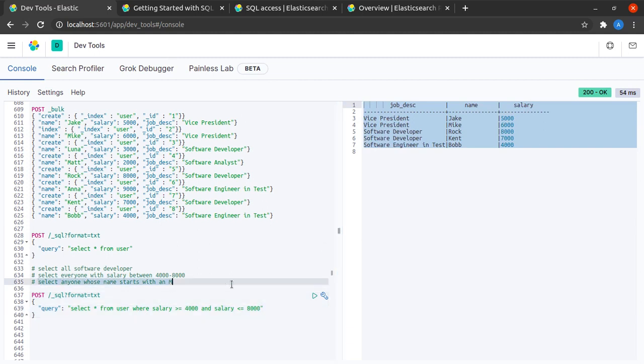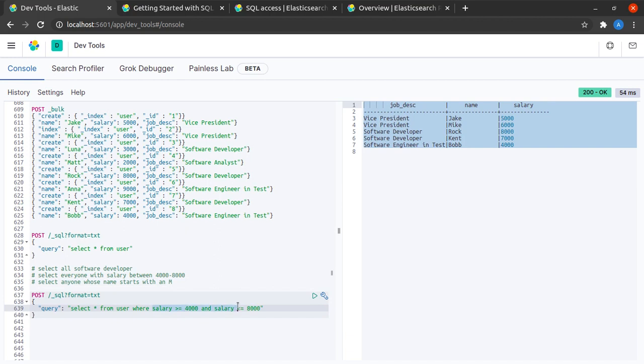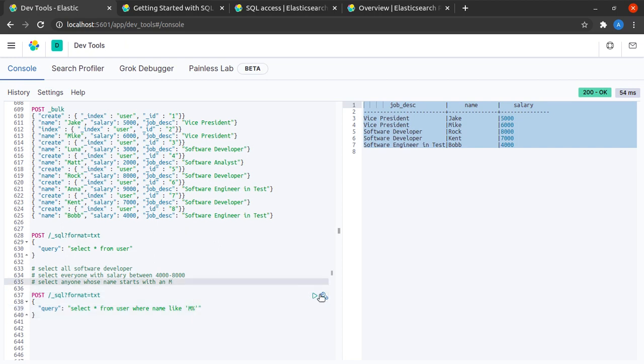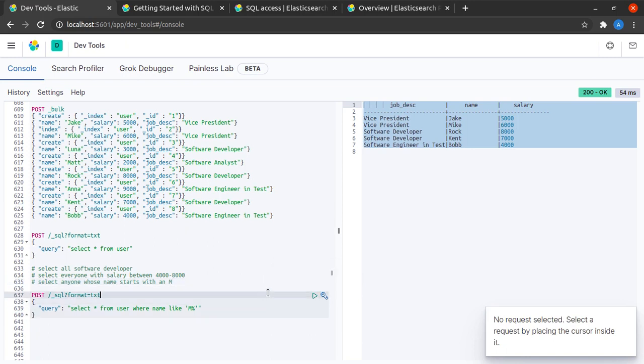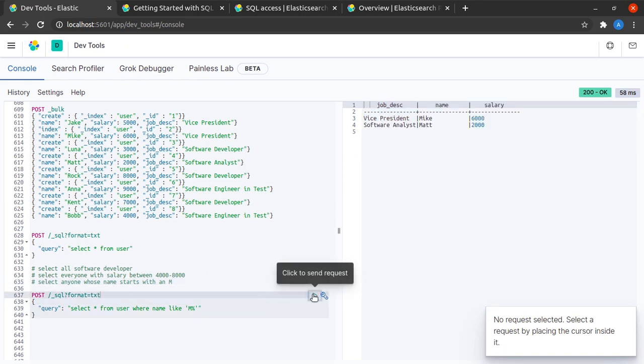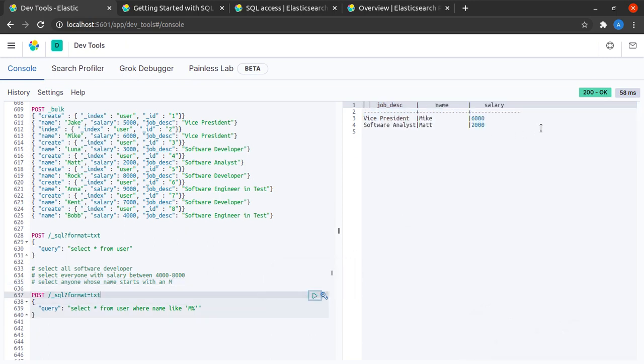The next thing we want to try is select anyone whose name starts with an M. To do that, I'd say where name like M and wildcard. Let's hit send. Okay. All right, we get Mike and Matt.